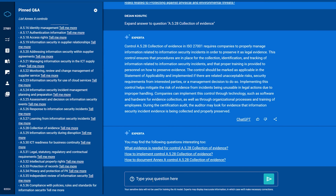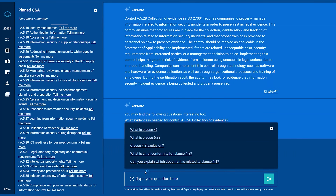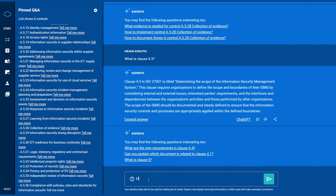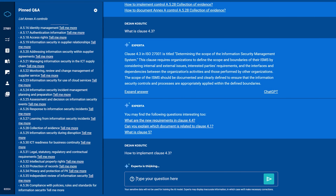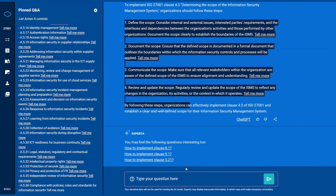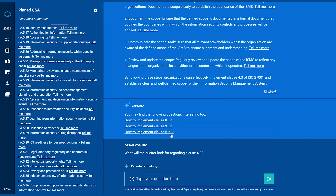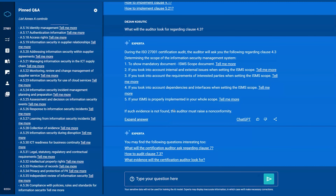You can also ask specific questions about the main part of the standard — like, what is clause 4.3? It gives you exactly the details of this clause. You can ask further questions like how to implement clause 4.3, and it gives you exactly the steps you need to take. You can also ask what the auditor will look for regarding clause 4.3, and it gives you exactly the things that the auditor will be looking for. This is how you use Experta to drill deeper into the standard and ask any question about it.